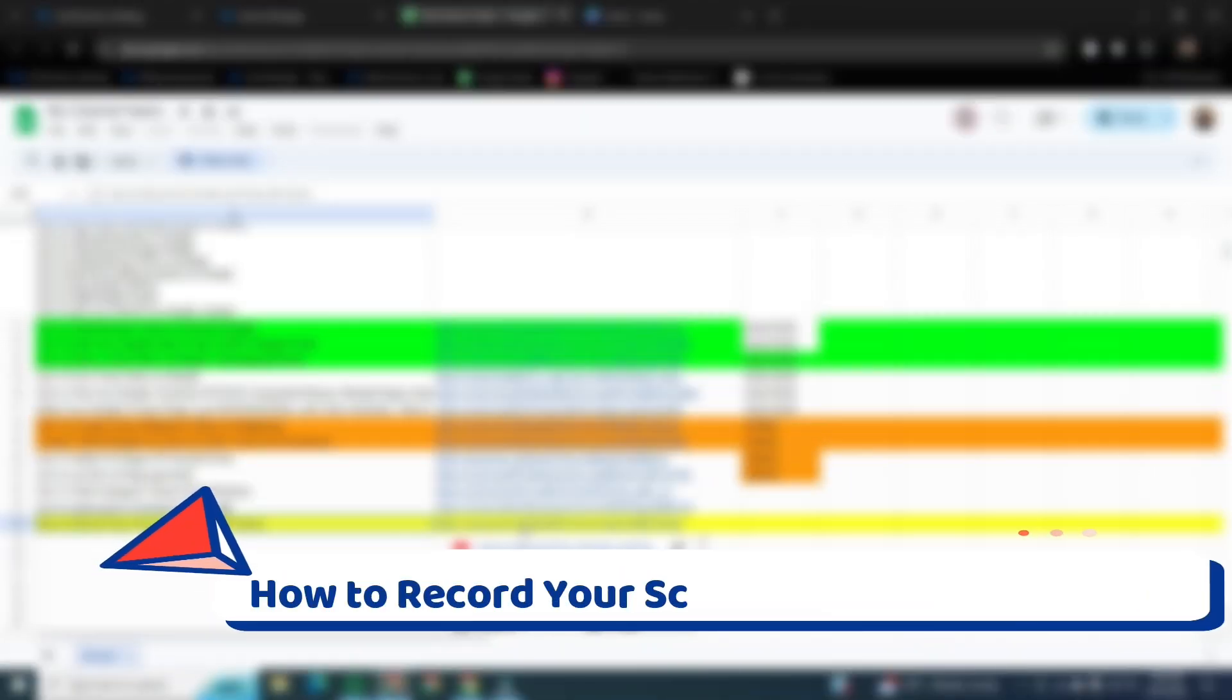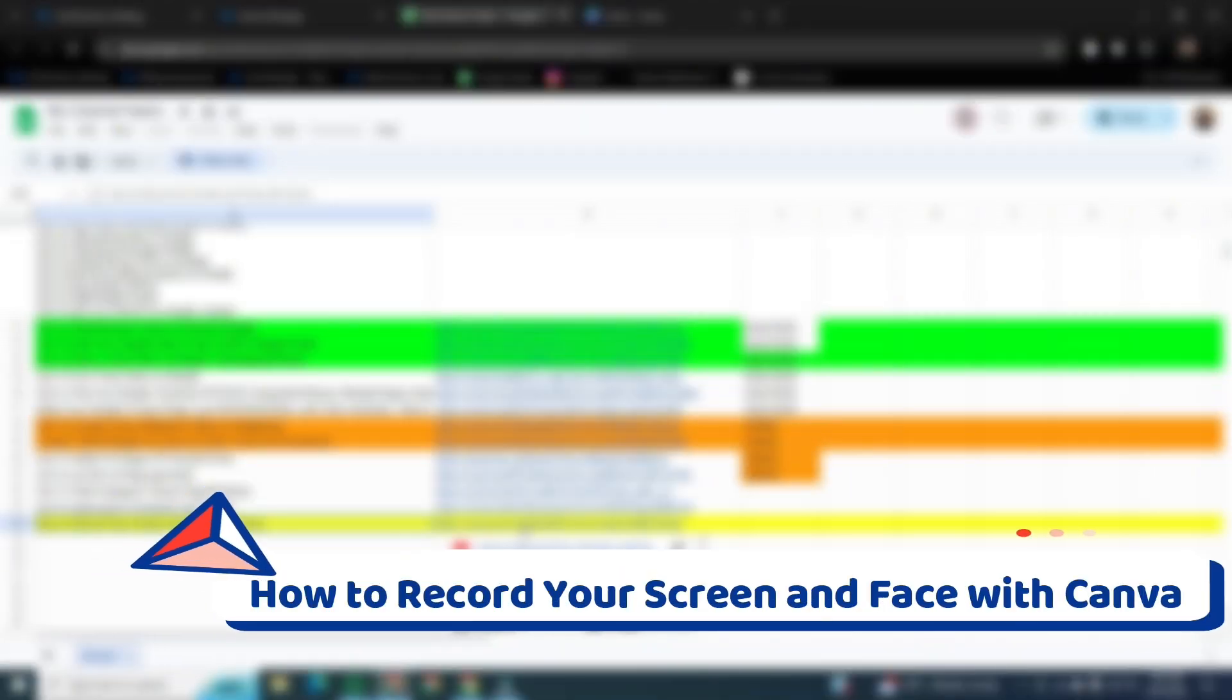Hi, in this video I am going to show you how to record your screen and face with Canva.